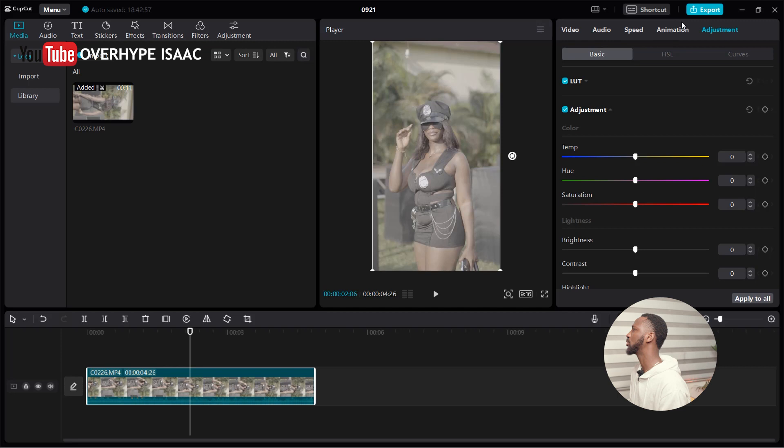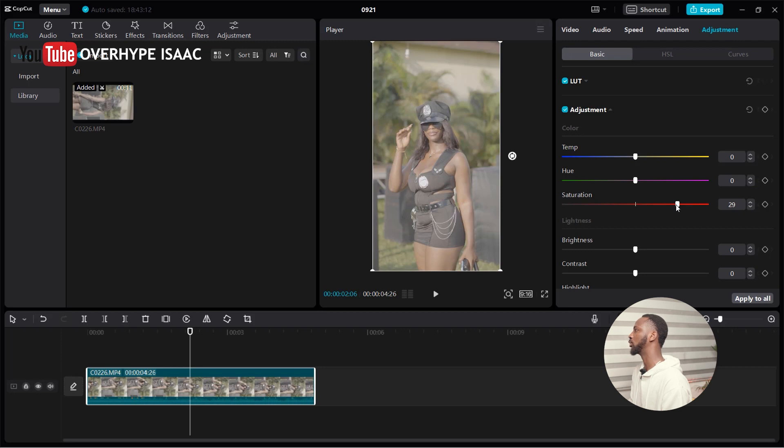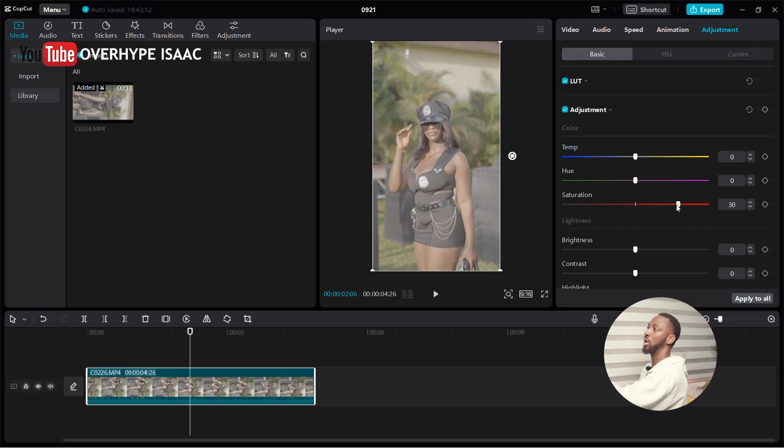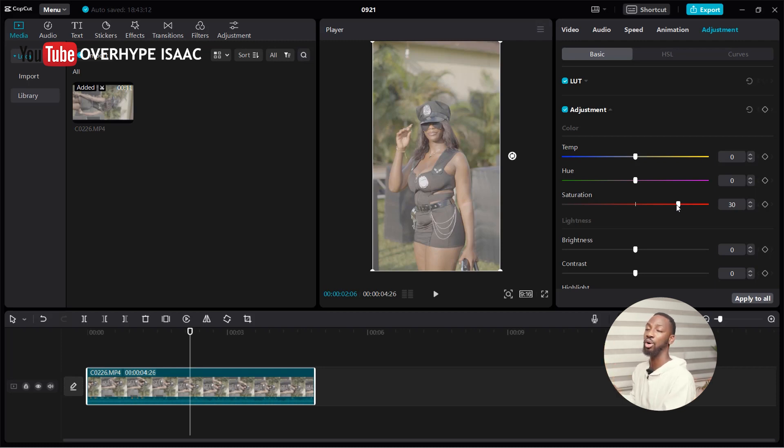The first thing I'm going to do is go to saturation and pump it up to 30. You can do more or less depending on your project. I shot the video outdoor, so I prefer having more saturation so the colors pop out.